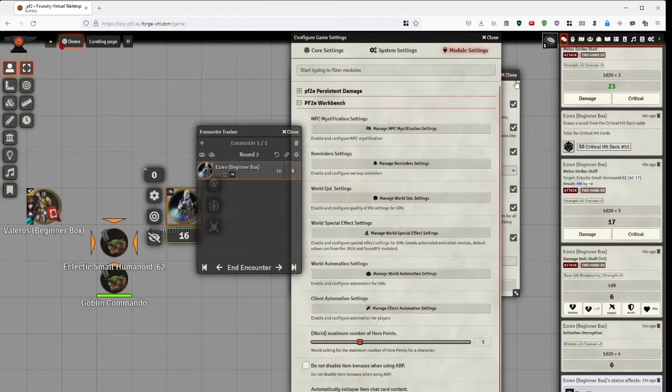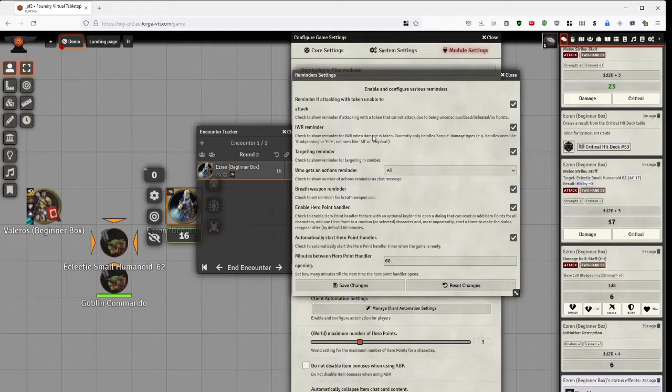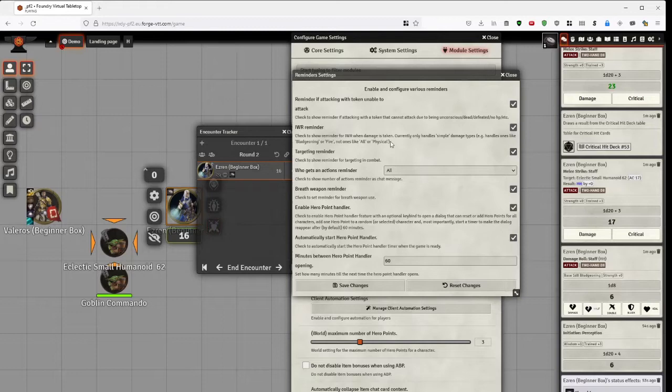And then we have IWR reminder. That one's fairly basic. When you do damage to something that has, say you do piercing damage and the target appears in resistance, you get reminded that, yay, this creature has piercing resistance 5, for instance. It doesn't, however, handle the more complicated ones, like all the physical. So it's only barely useful.